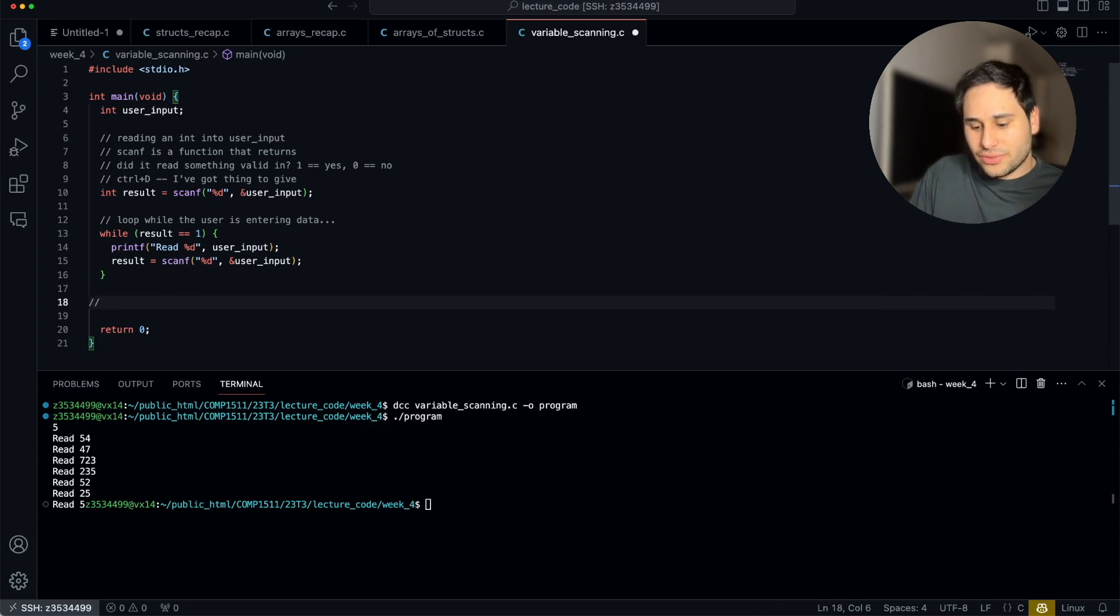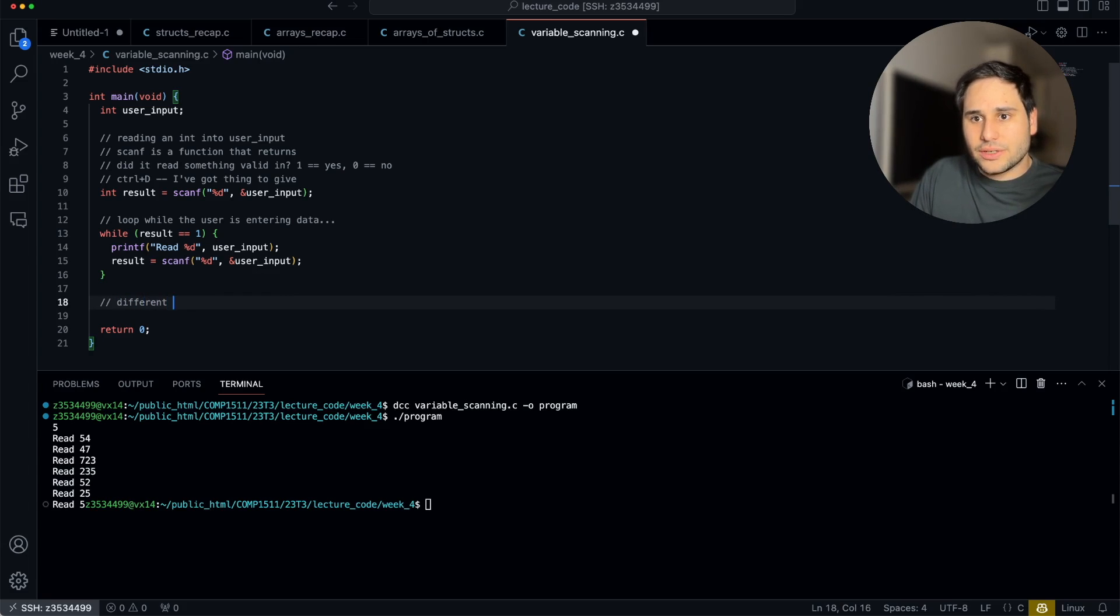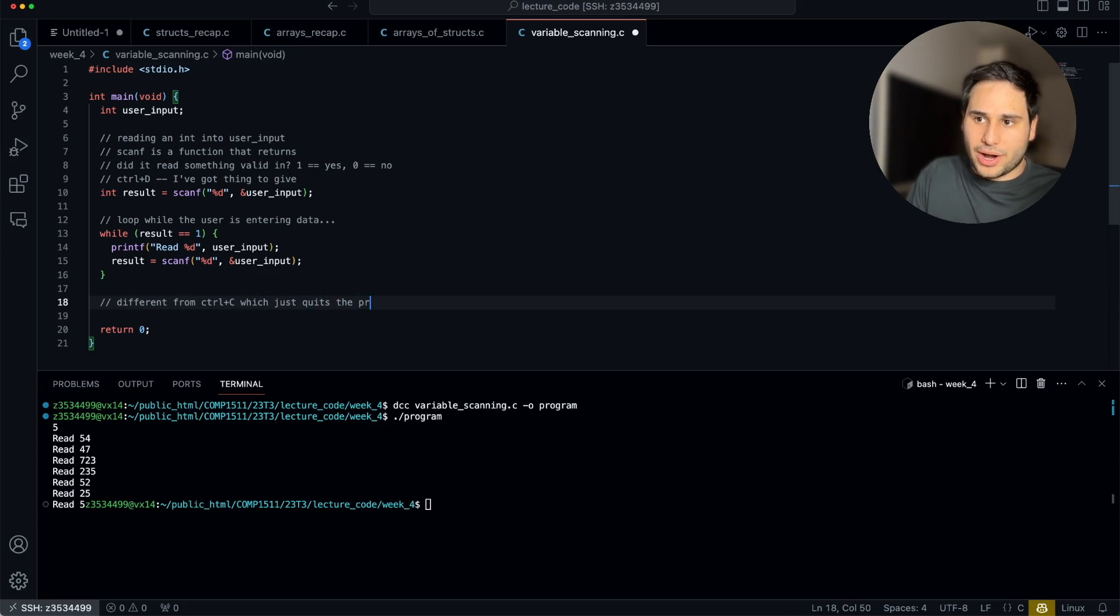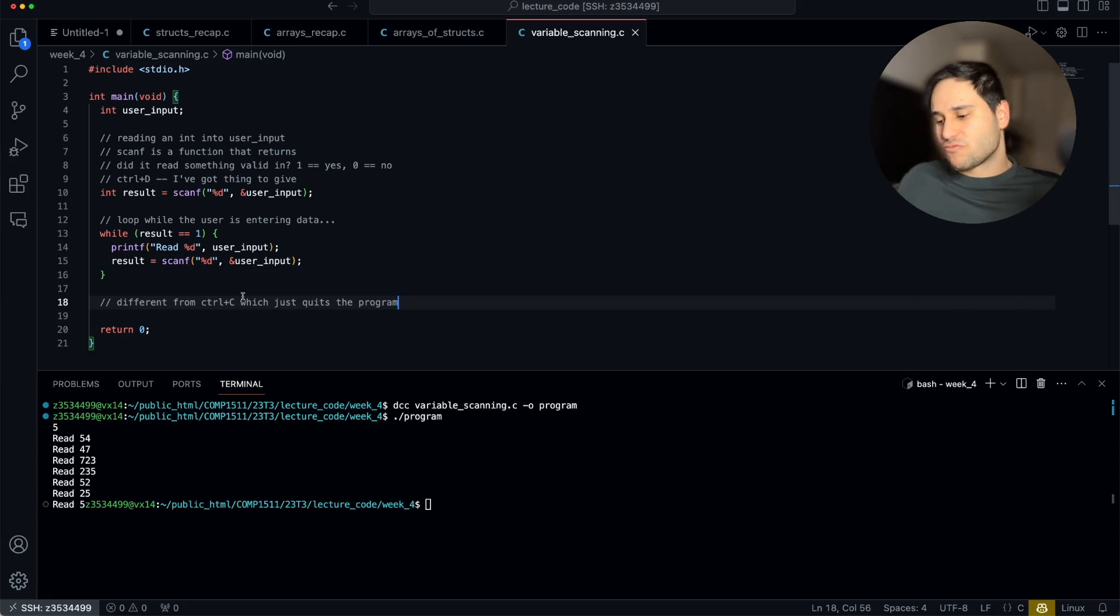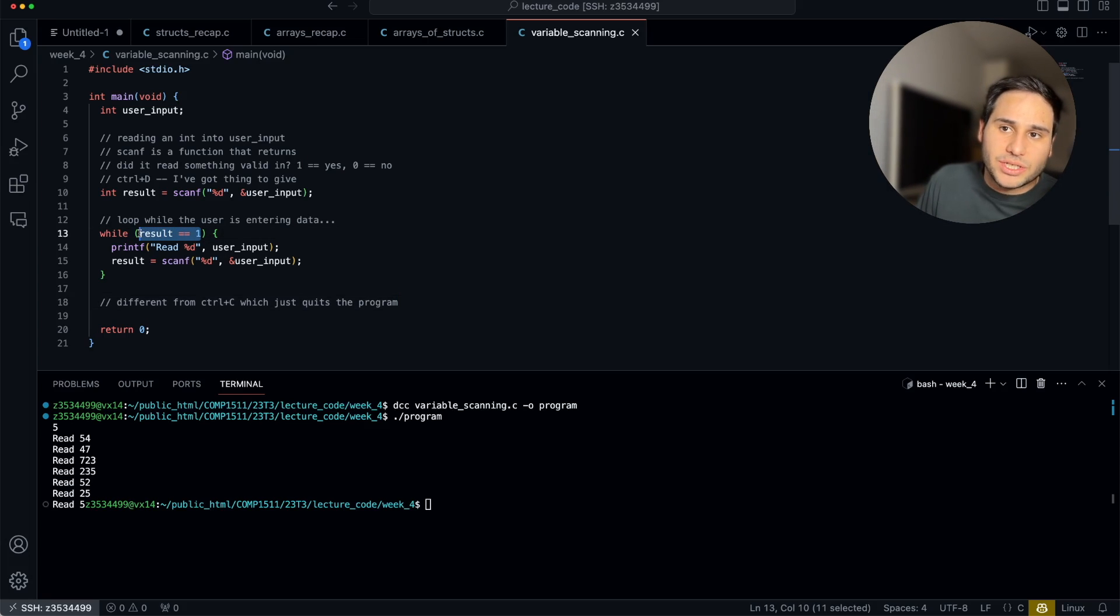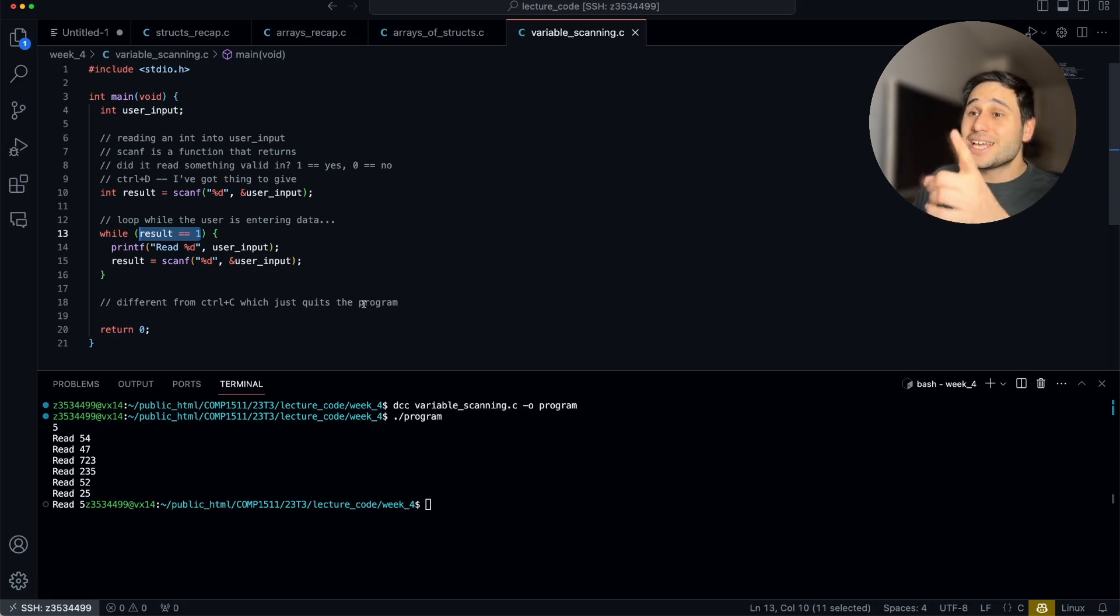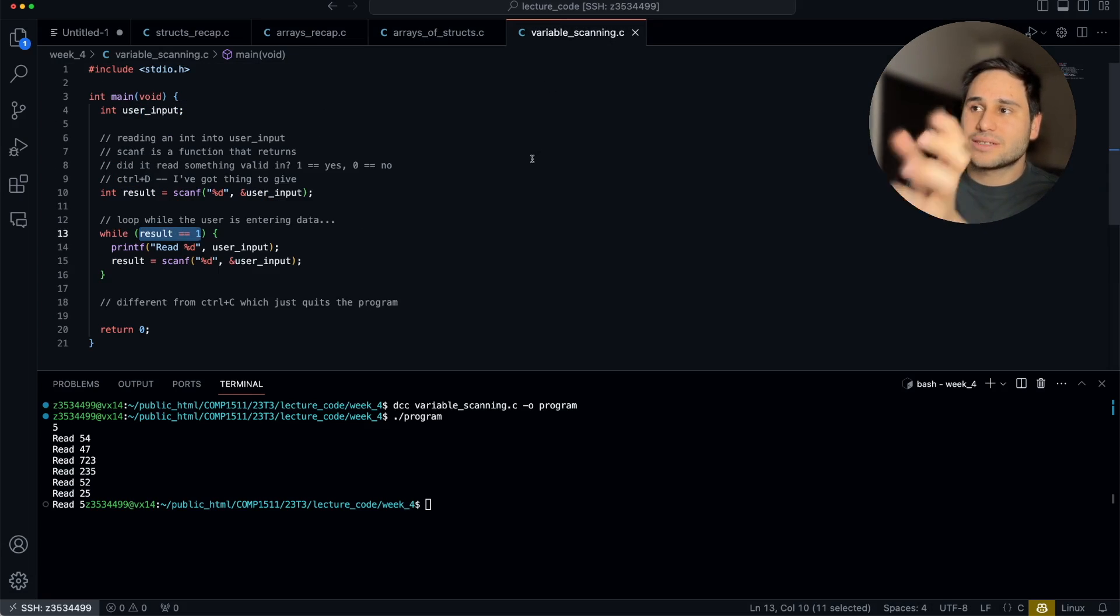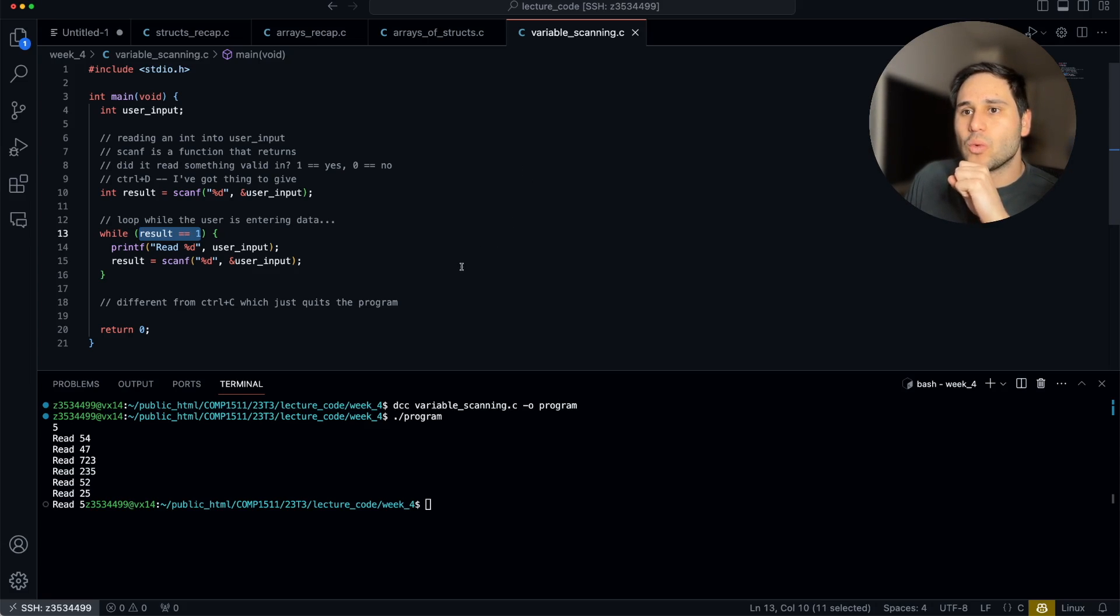What if I hit control D because I didn't enter any data? The loop's going to end. Just as a quick note, that's different from control C, which just quits the program. That's slightly different. Control C just says, hey, quit this program. Control D says, no, I'm not entering anything valid. That means this will return false and the program will end. So these are two recaps, arrays of structs and variable scanning, some really important stuff that's going to help you with assignment one.